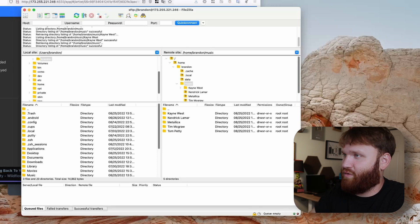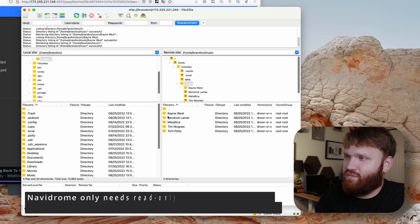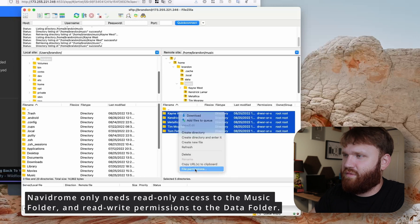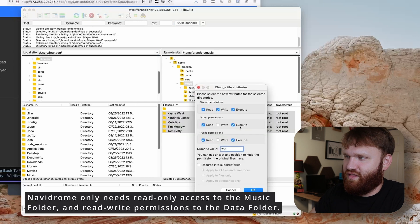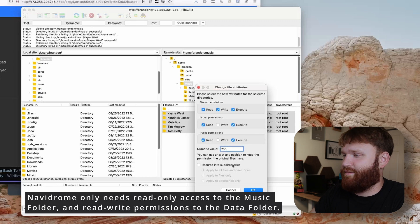To change permissions, you could just select all these, go to file permissions, and then you can see here I switched everything over to 755, which is perfect.